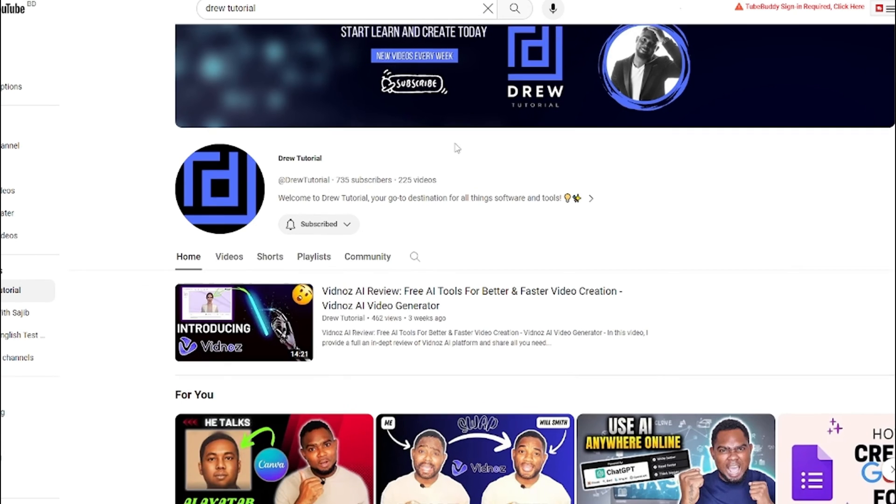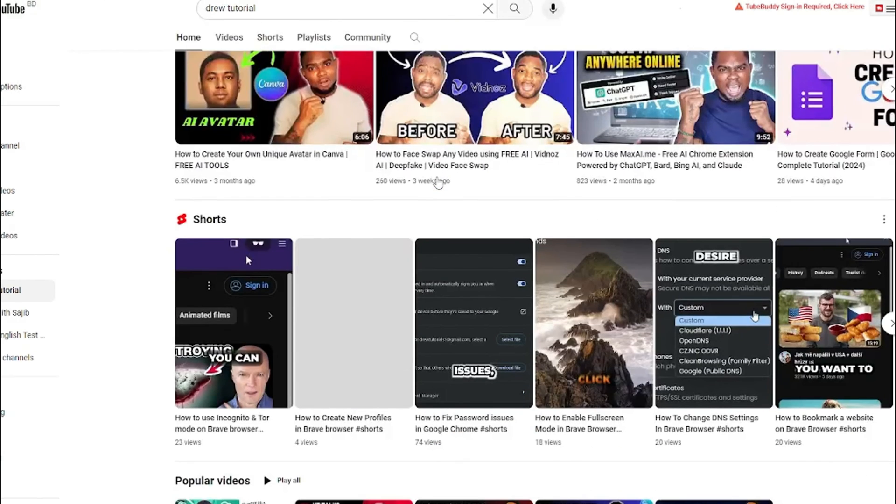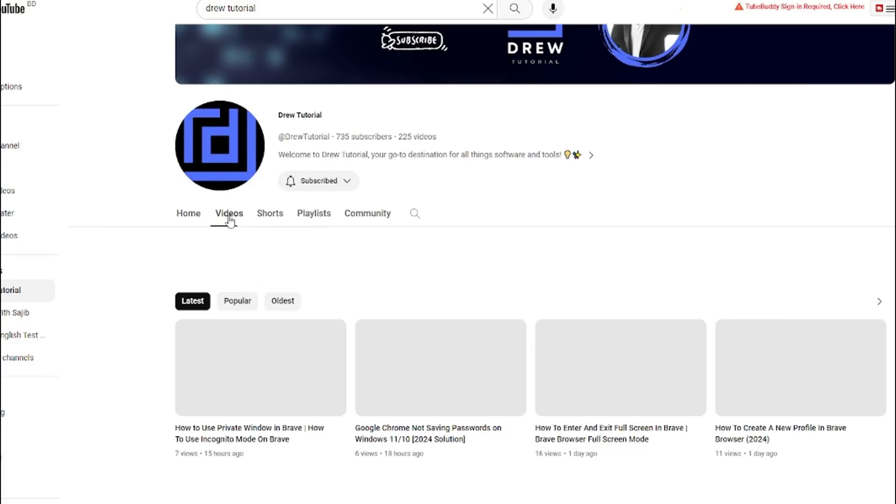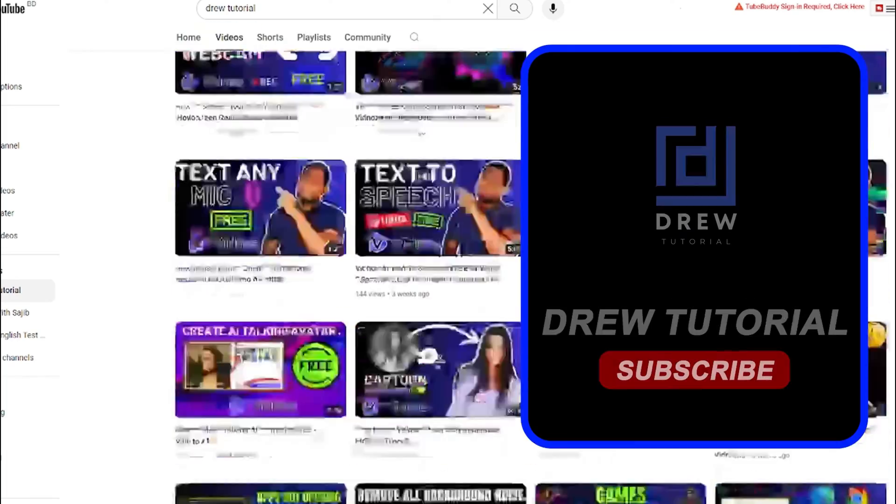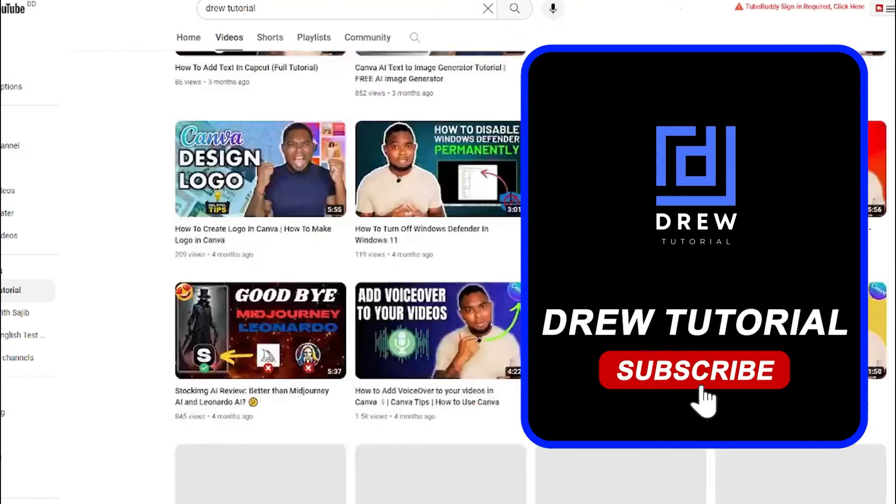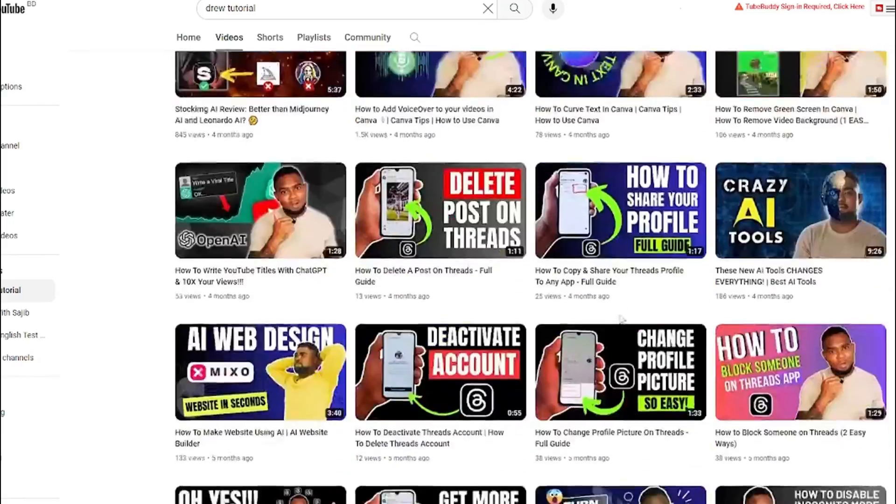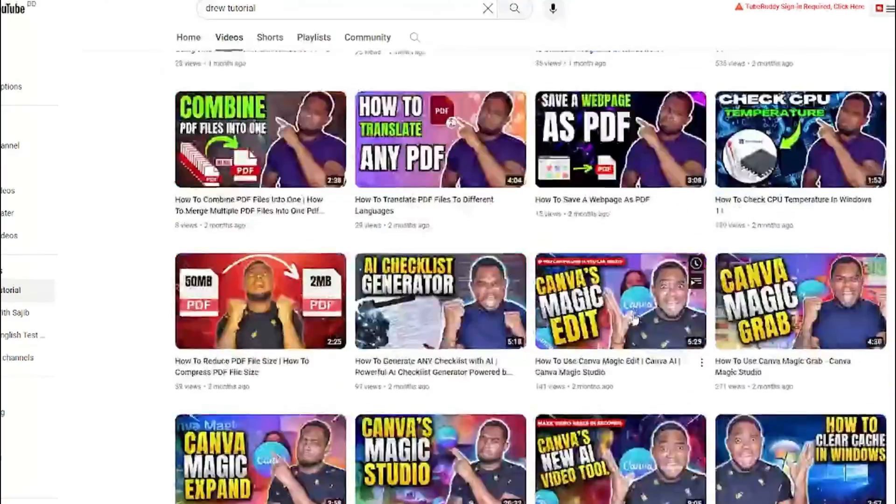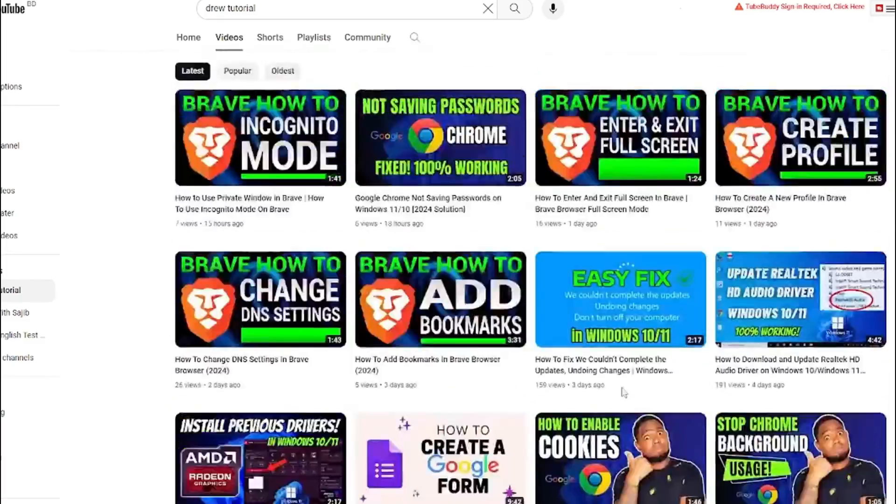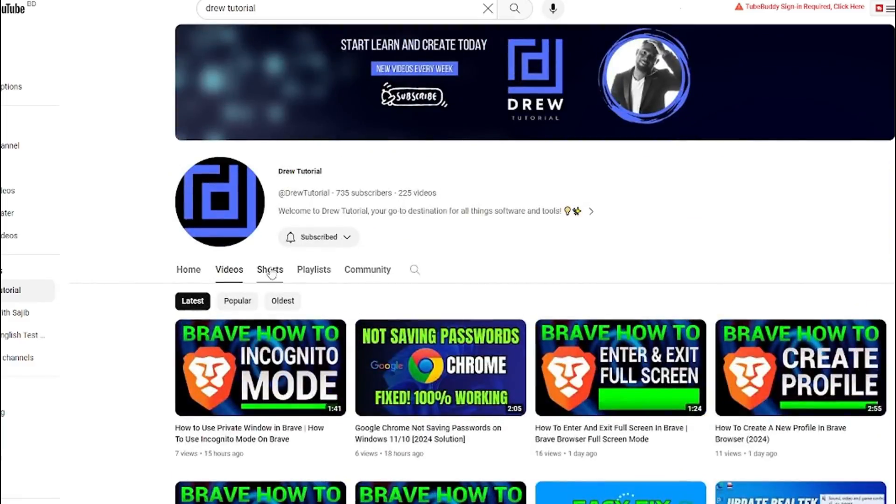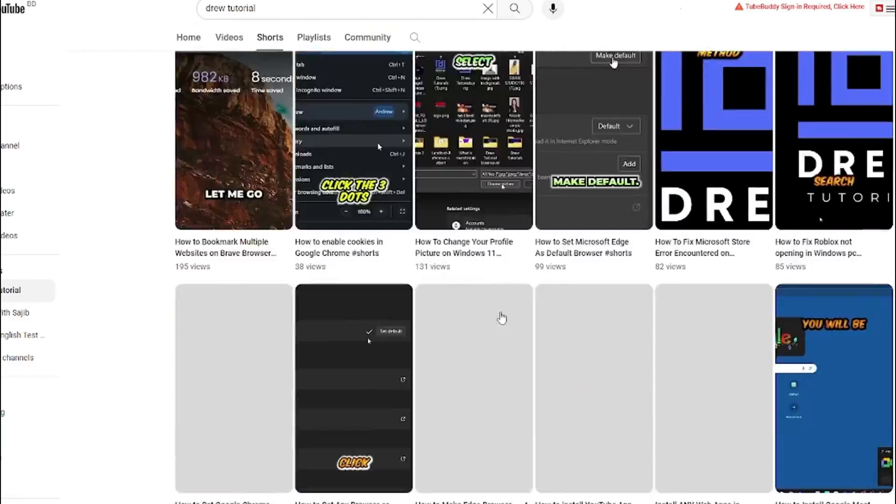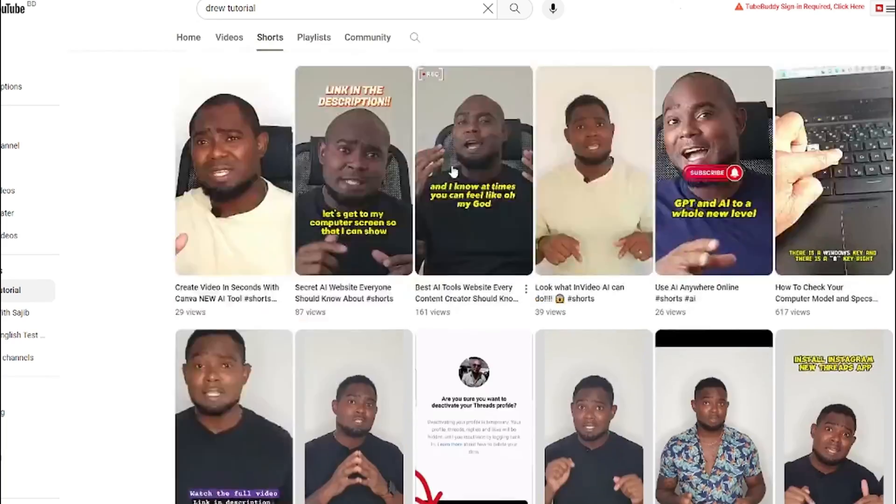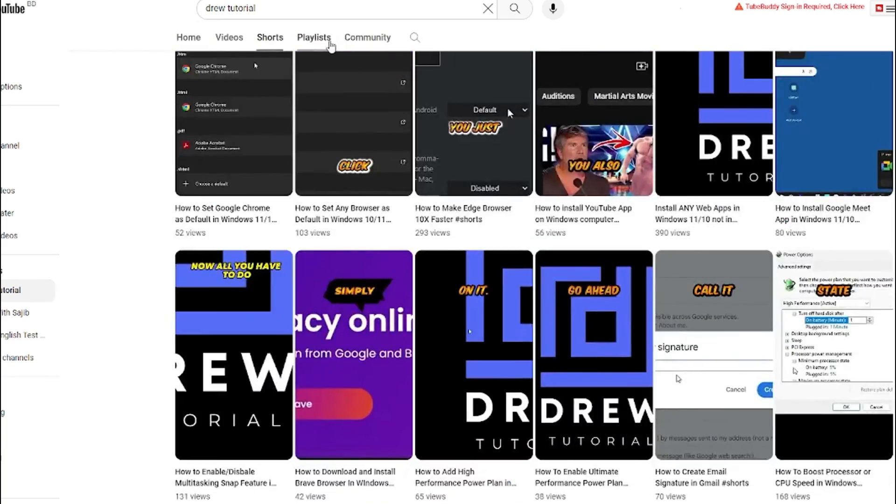If you've seen the channel for the first time, welcome to Drew Tutorial. I'm Andrew, and I'd really appreciate if you hit the subscribe button below to help grow this community and also so that you'll never miss out when I release another helpful tutorial just like this one. Thank you very much and see you next time.